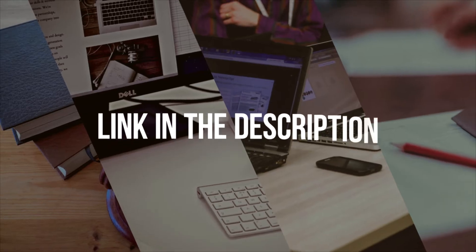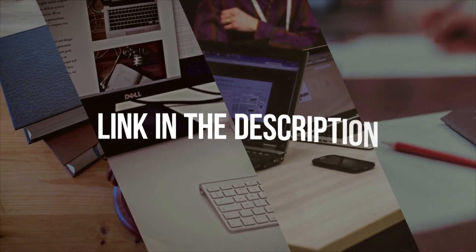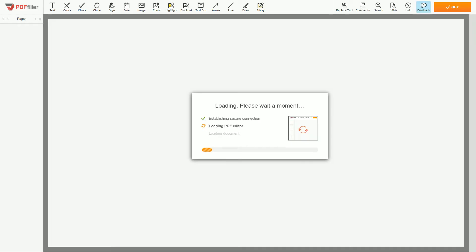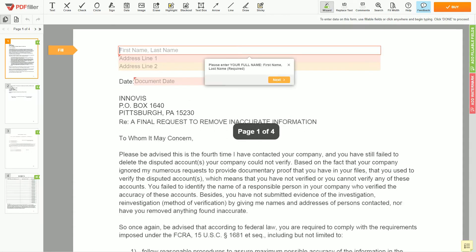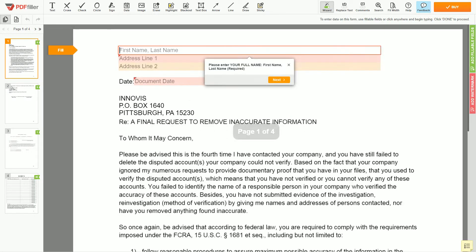Please follow the link in the description to start filling the form. Now you can start to fill out the form. Begin with your first and last name at the top — for example, John Doe.